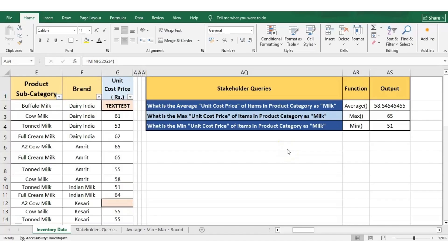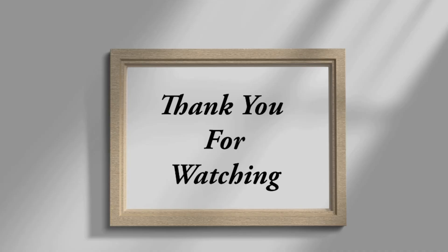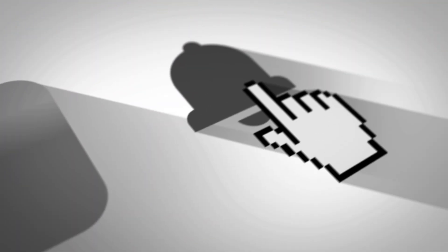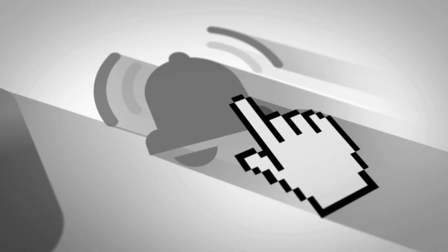Here we will mark the end of this session. For remaining Excel functions, let's meet in our upcoming sessions. I would like to thank you all for watching this video. Please like, subscribe, and press the bell icon for future notifications.